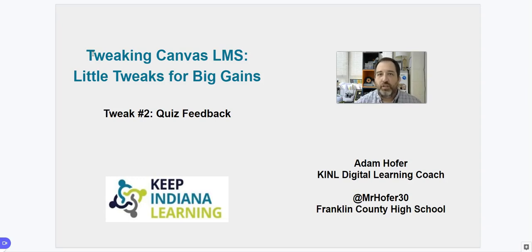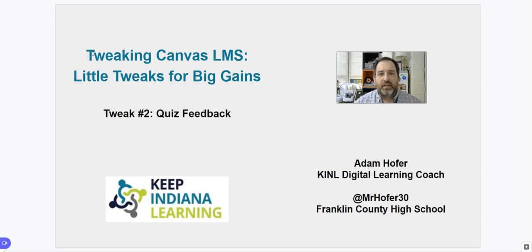The quiz feature can be used in a lot of different ways. It doesn't have to just be used for a summative assessment — we can use it in many ways to help guide student learning. Within quizzes, there's a way to provide instant feedback that students get while they're taking and finishing the quiz.